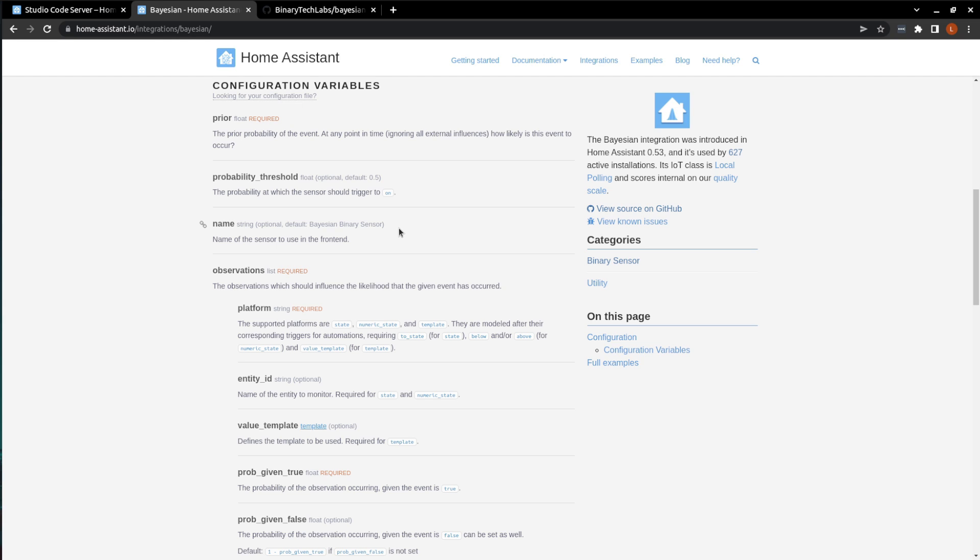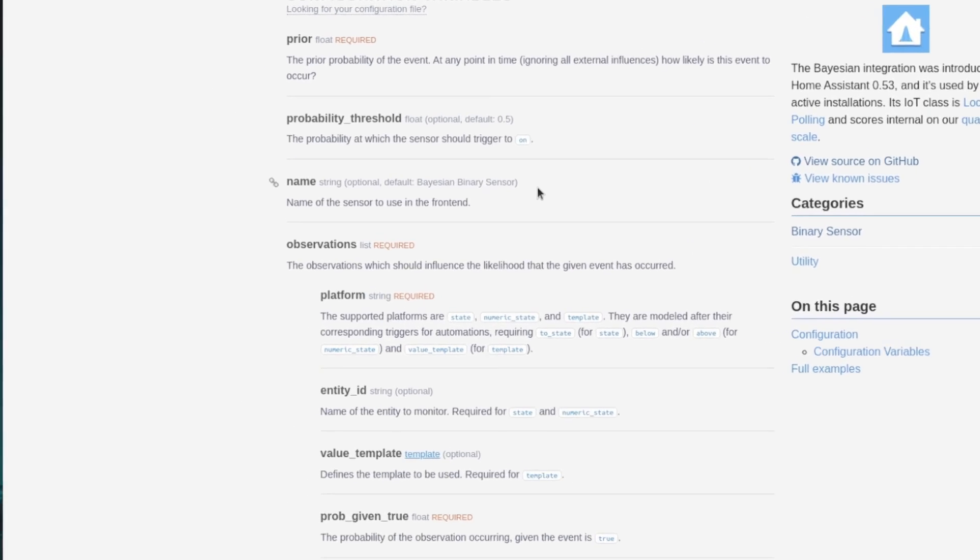Okay, now comes the real strength of this integration, the observations. And you'll repeat these steps for each additional condition you add, as we'll see in the example. First, we must declare the platform we'll be using, which can be one of three types.